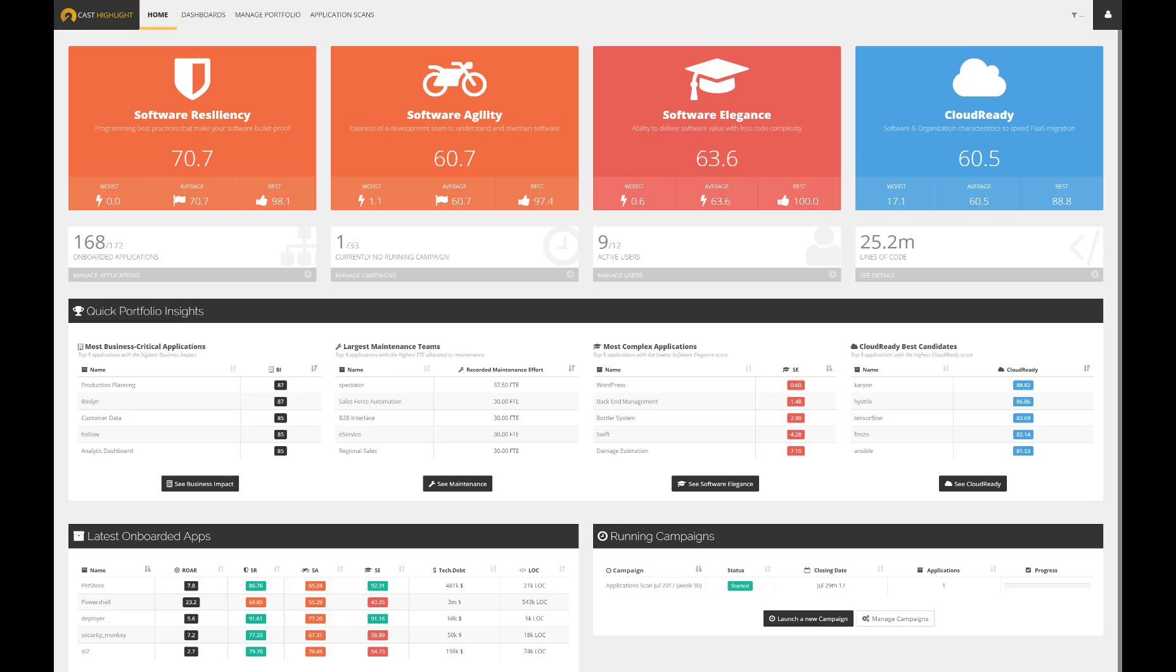Key metrics are available directly from this screen such as resiliency, agility, and software elegance on a scale of 1 to 100. The higher the score, the healthier is the portfolio.